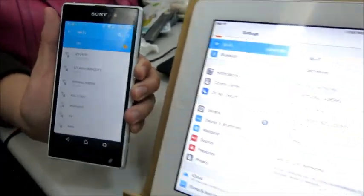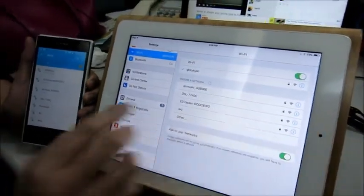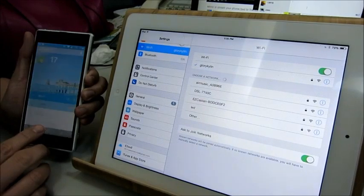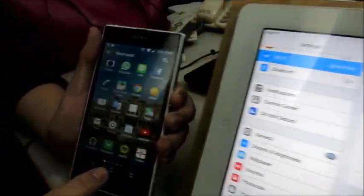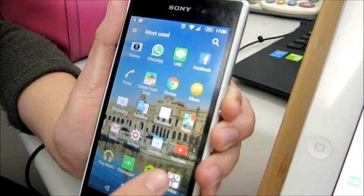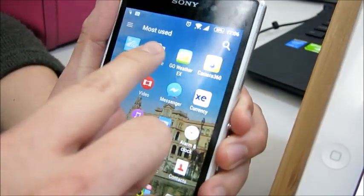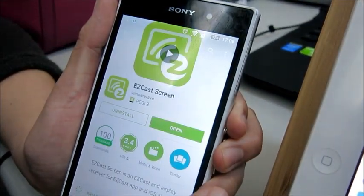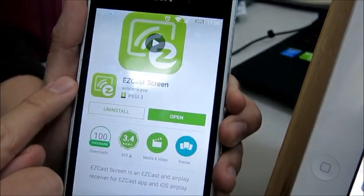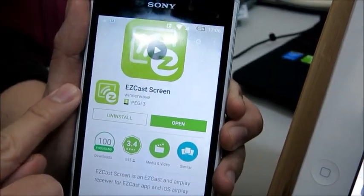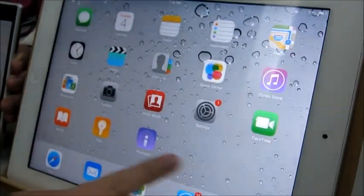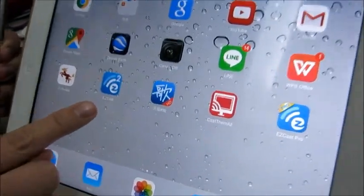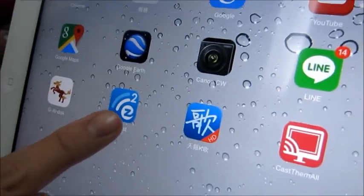Step 2, go to the Play Store and download EasyCast Screen. Step 3, go to your iPad and open the EasyCast app on your iPad.